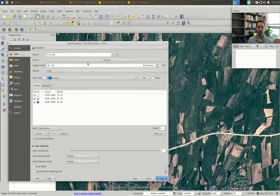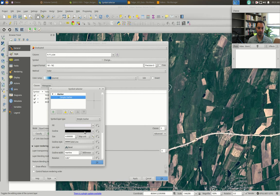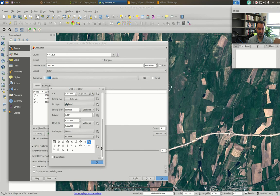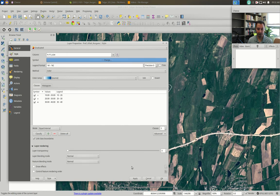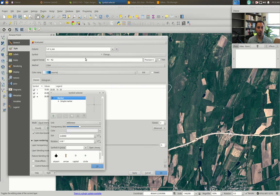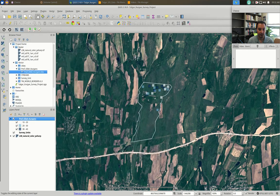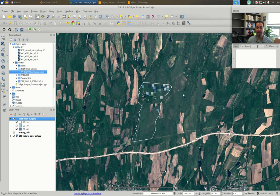We don't have to use circles — we can choose a different shape. Go up to Symbol, hit Change, Simple Marker, and scroll down to choose squares. Make sure the size unit is set to millimeters. Hit Apply and now we have squares instead of circles.